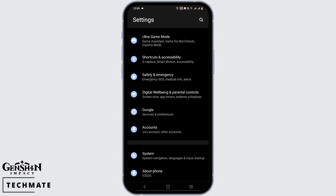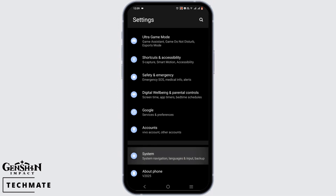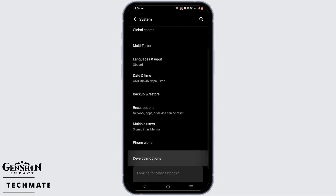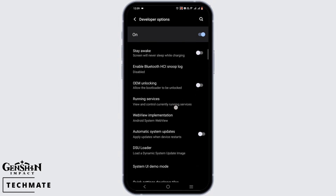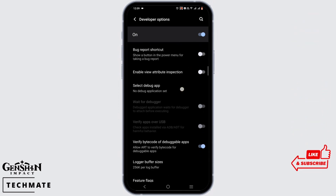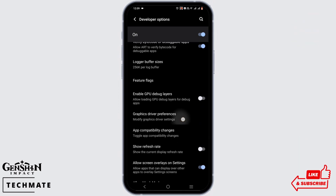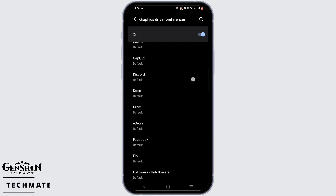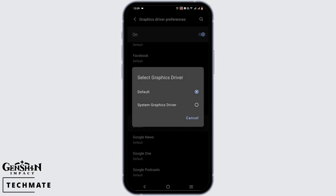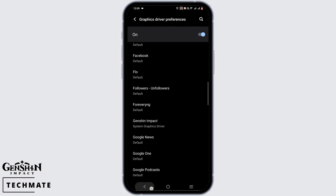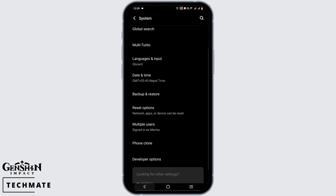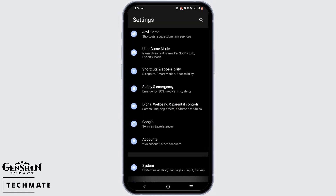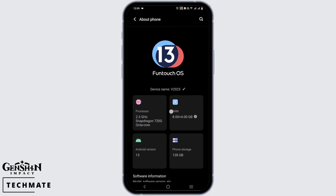Scroll down to the very bottom and tap on System, then scroll down and tap on Developer Options. In here, we are searching for Graphic Driver Preferences — tap on it, select the option of Genshin Impact, then tap on System Graphics Driver. Once you are done here, go back and tap on About Phone.